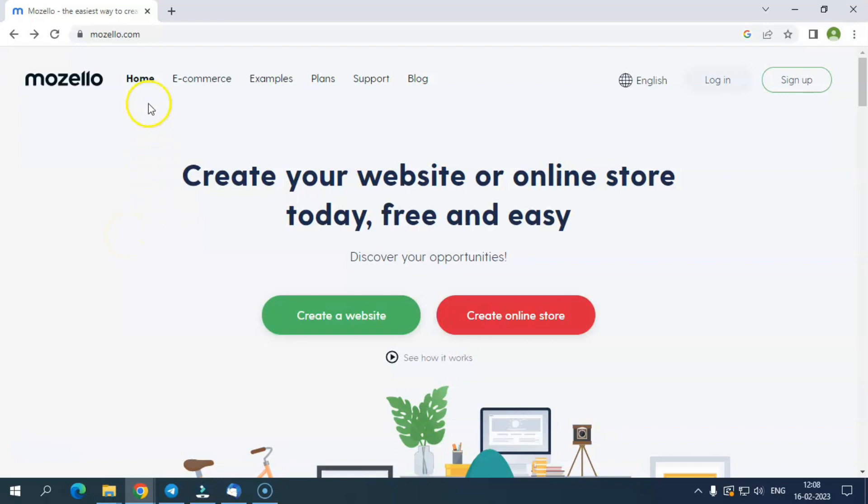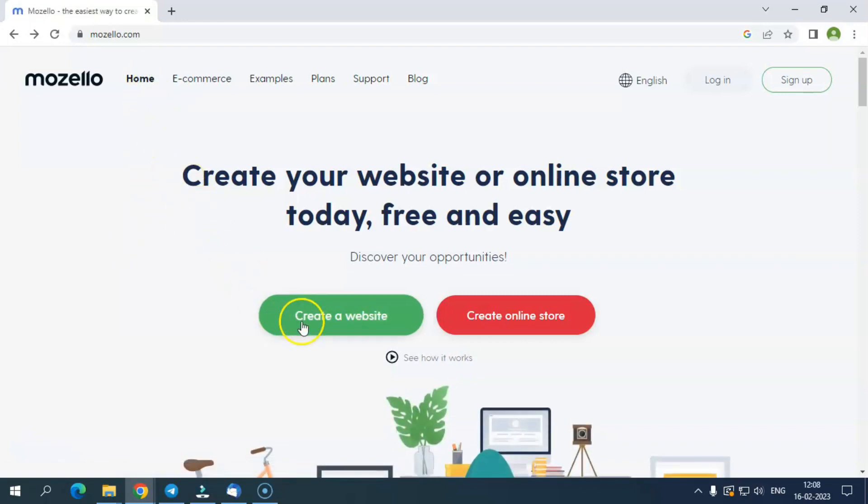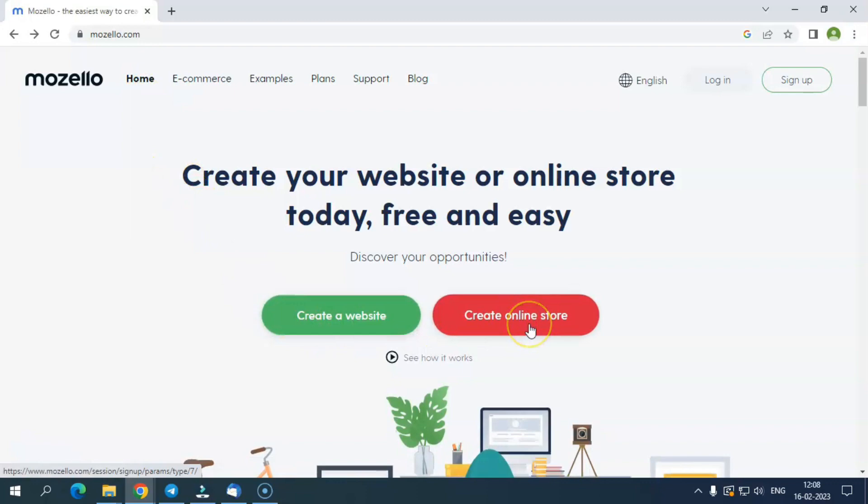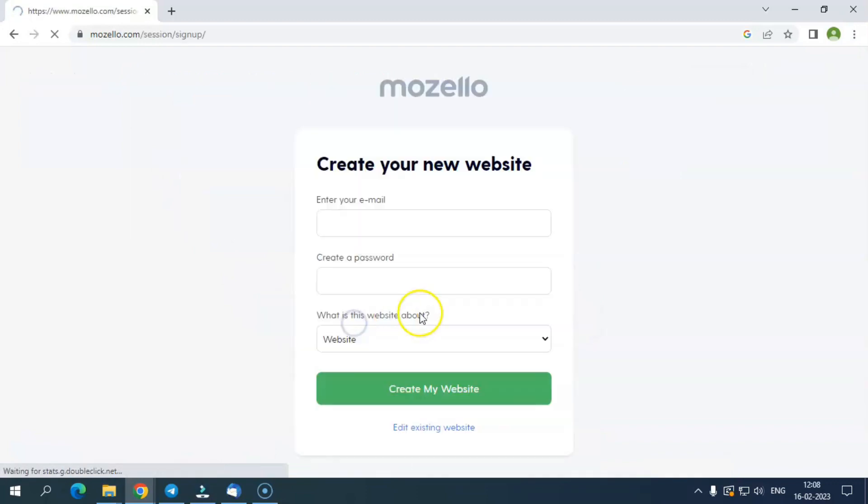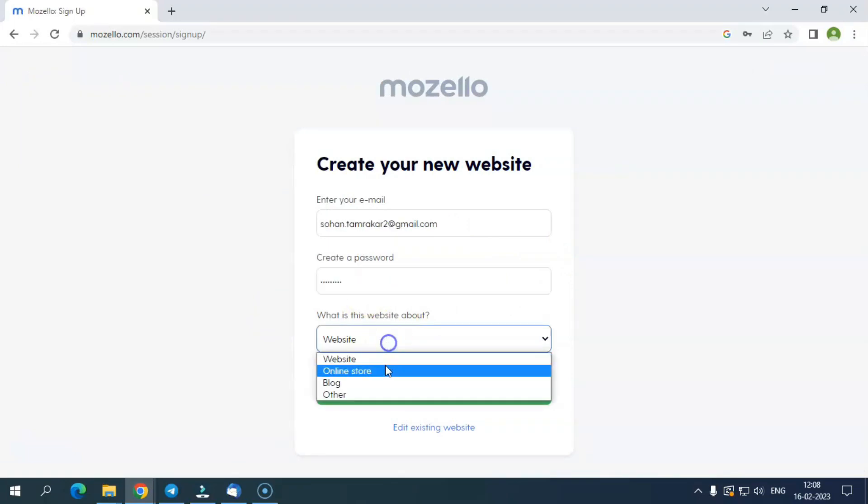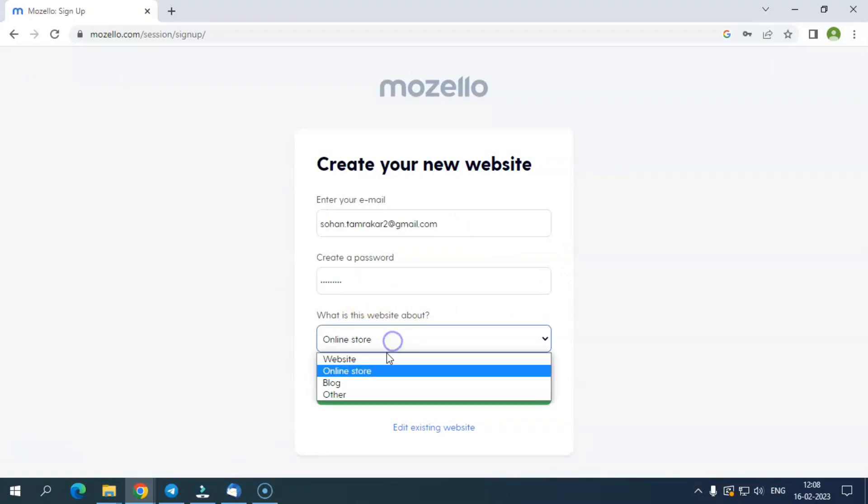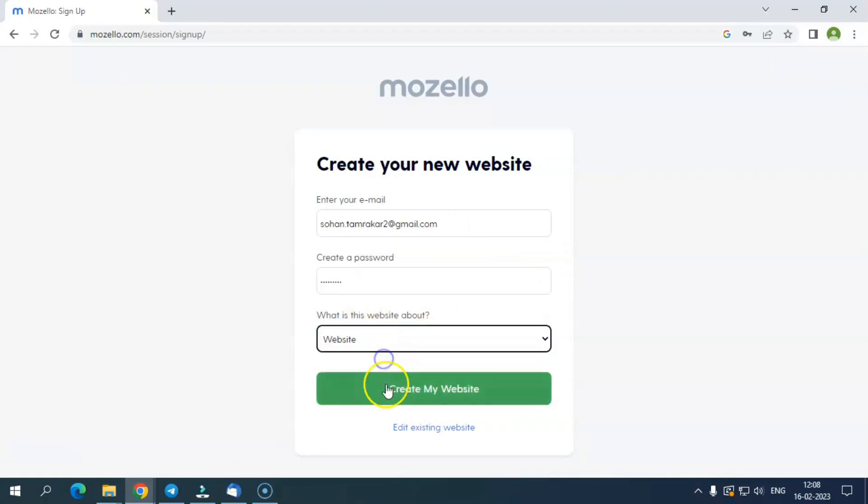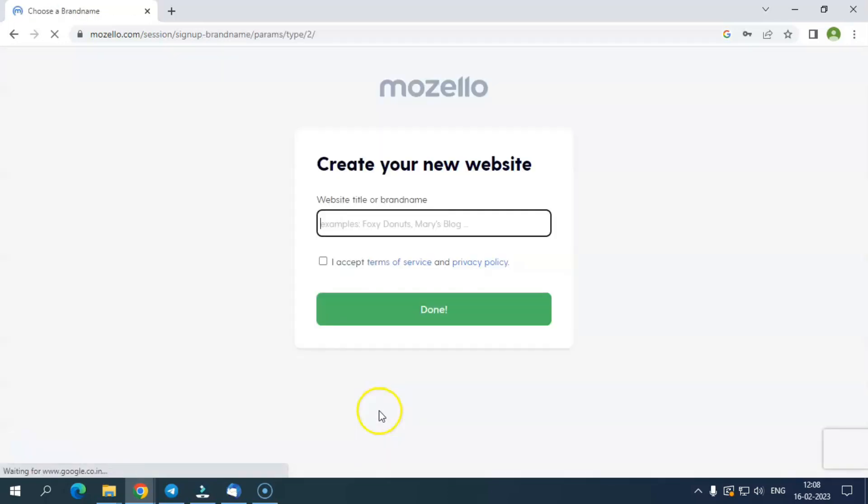Now, coming to the home screen of the website, there you can see the options to create a website or create an online store. Clicking on either of them takes us to the sign-up page. Here we add our email and password along with selecting an option for the query for what reason is that website created. It can be a website, online store, blog, or others. Let's select website.